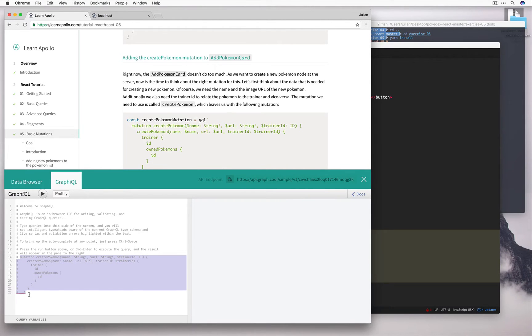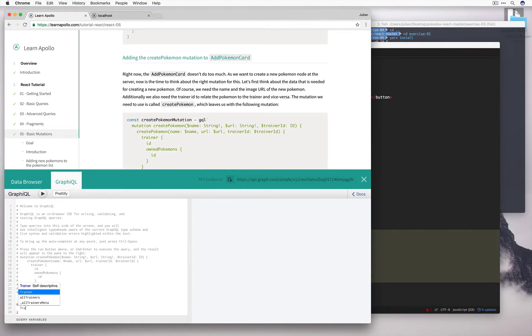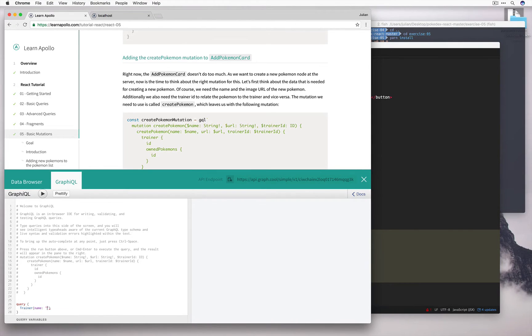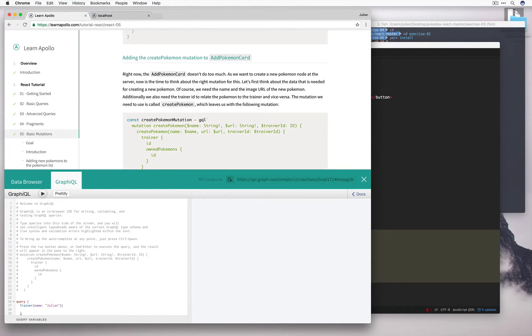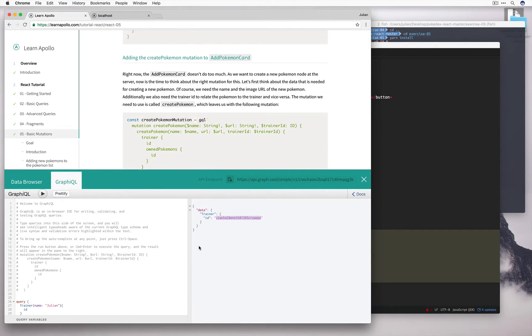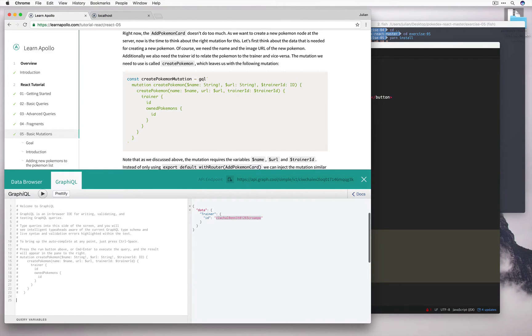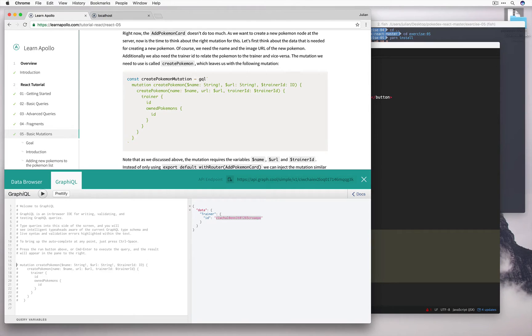I'll go ahead and comment this out for now, and let's first find what my trainer ID is. If I run this query, we can see that my ID is out here. This is my trainer ID. I'm going to copy that for now, go back to this query, remove it, and uncomment this mutation.